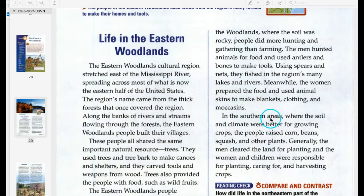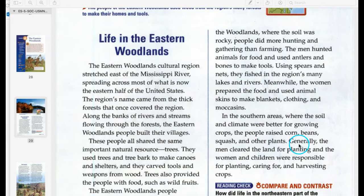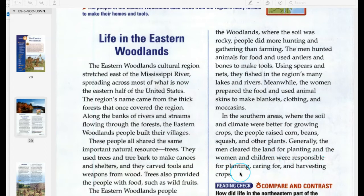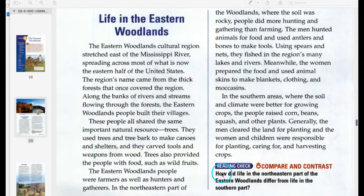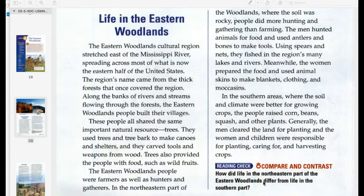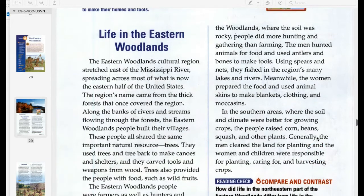In the southern areas, where the soil and climate were better for growing crops, the people raised corn, beans, squash, and other plants. Generally, the men cleared the land for planting, and the women and children were responsible for planting, caring for, and harvesting crops. So how did life in the northeastern part differ from life in the southern part?